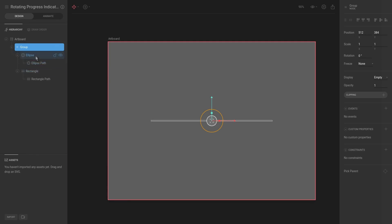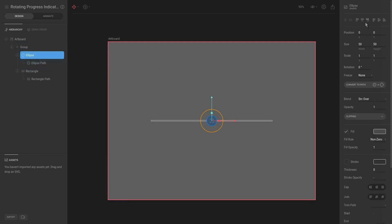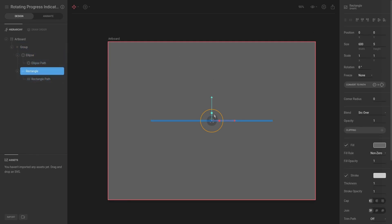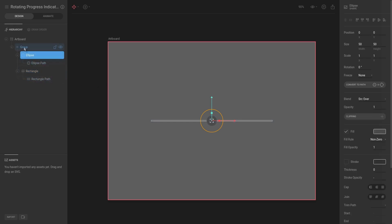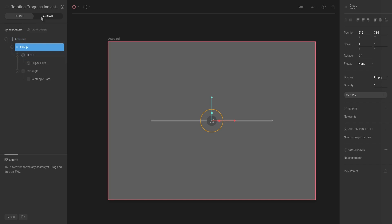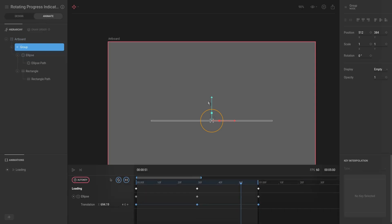The ellipse is at the center and the rectangle is at the center. As I said, the rectangle and ellipse are at the center of the group.